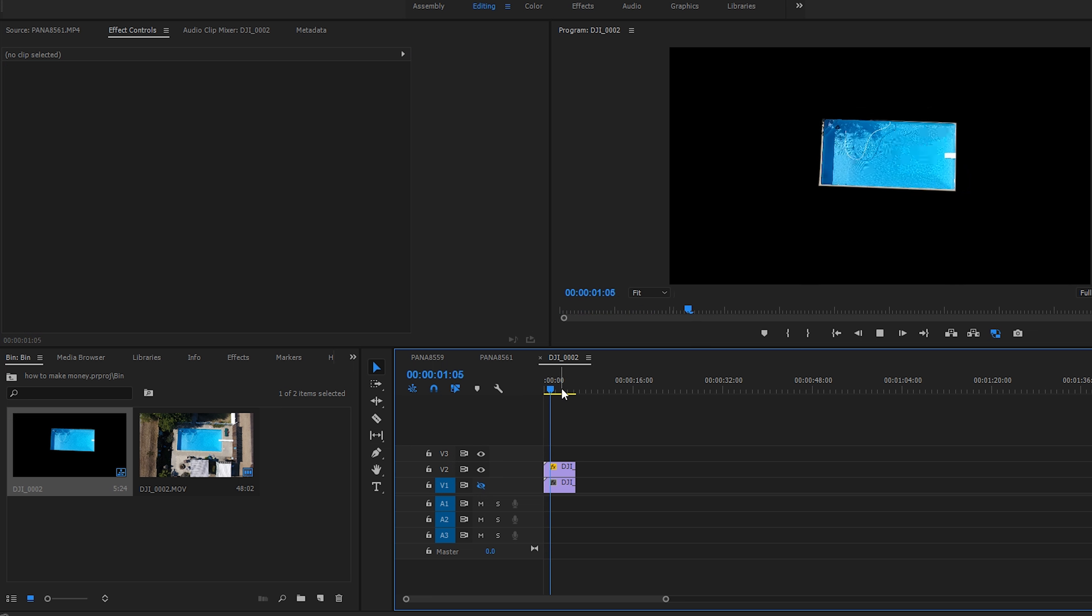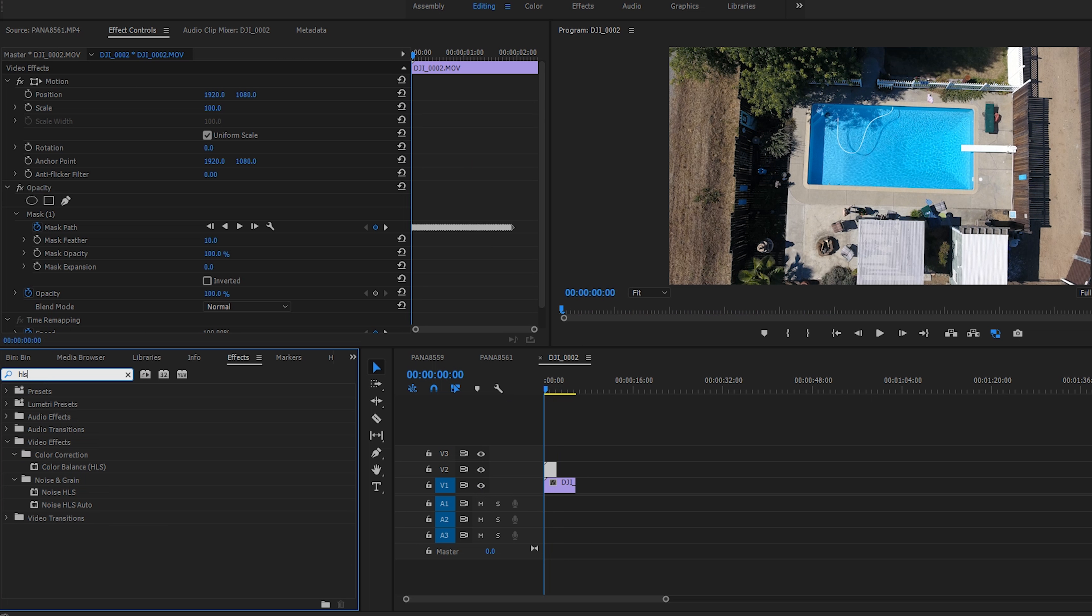All right, so it stops like halfway through but I don't need to do the full thing. Cool. So now what I'm going to do is you can really drag any effect, but a cool effect I like to use is the HLS color balance. We're going to drag that on.